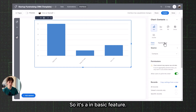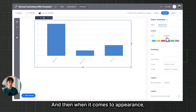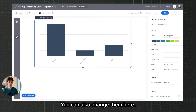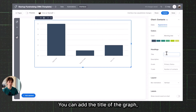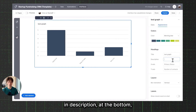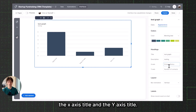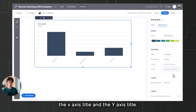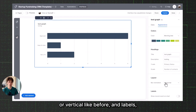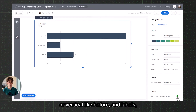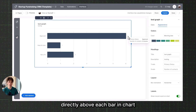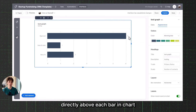When it comes to appearance, you can select the color from a predefined set of colors. You can add the title of the graph, which shows at the top, a description at the bottom, the x-axis title, the y-axis title, the orientation — horizontal or vertical — and labels, if you want to show the record value directly above each bar in the chart. That is how you create a bar chart or any type of chart on an Airtable interface.